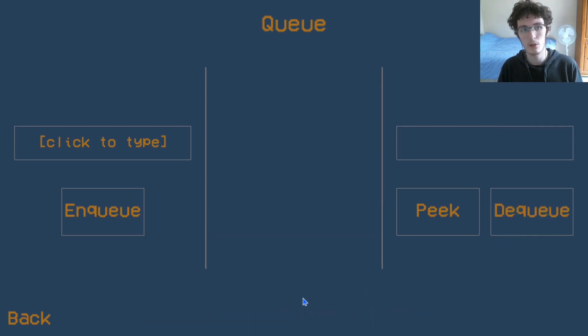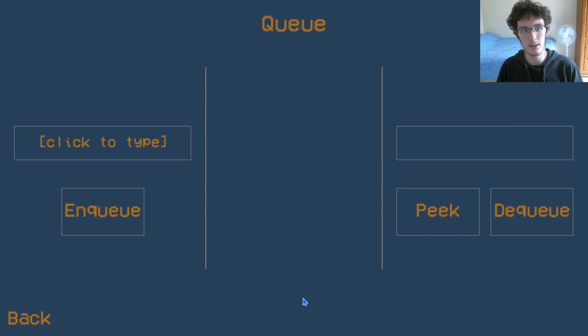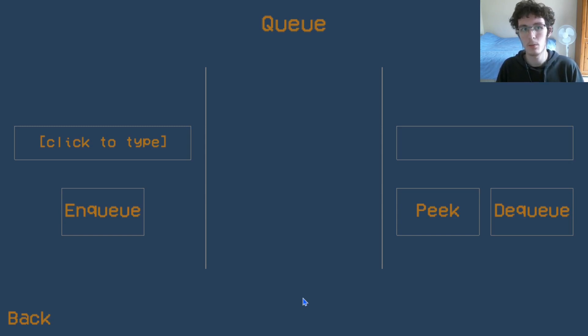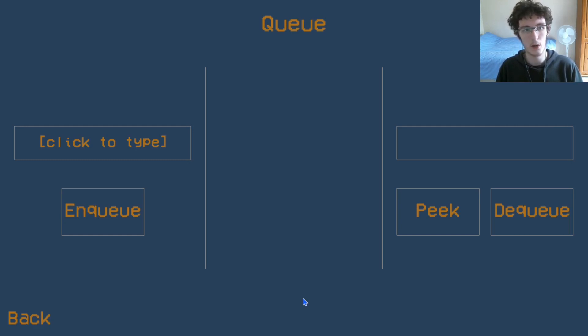Queues are also extremely common in computing. For example, the processor inside of your computer will use a priority queue, which is a type of queue that does a bit of sorting so that it can prioritize certain tasks. And this is how it organizes tasks.